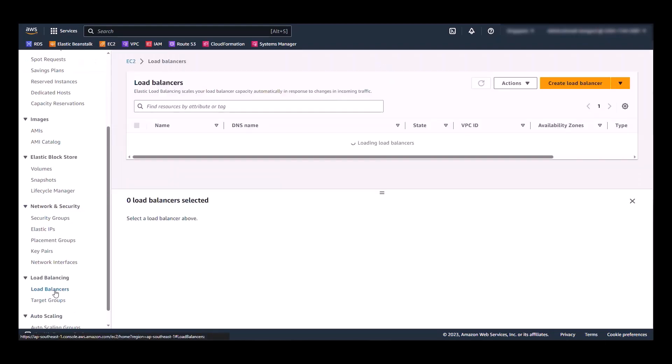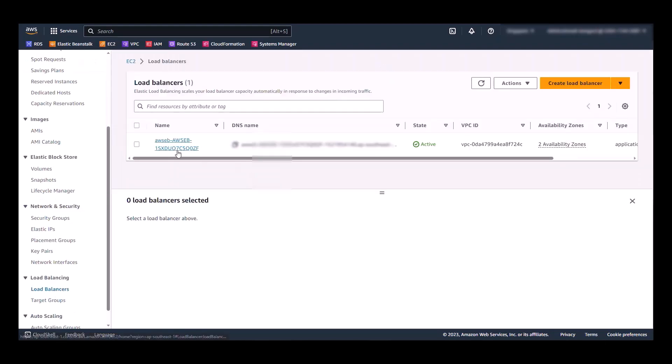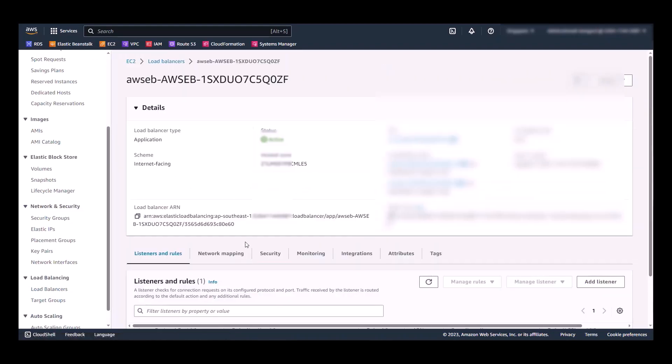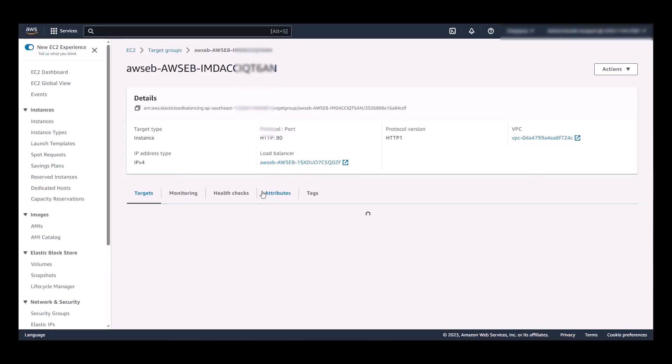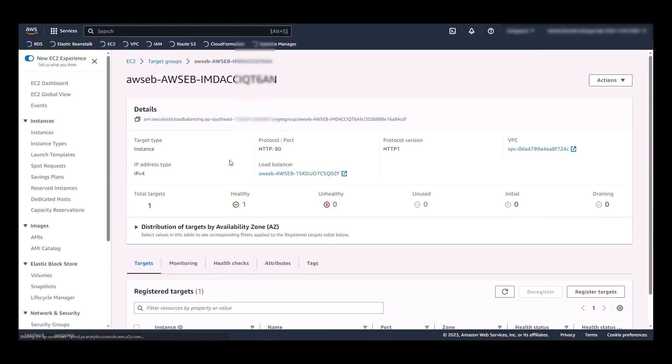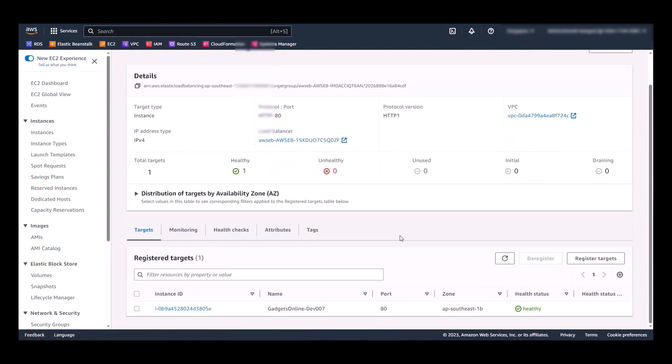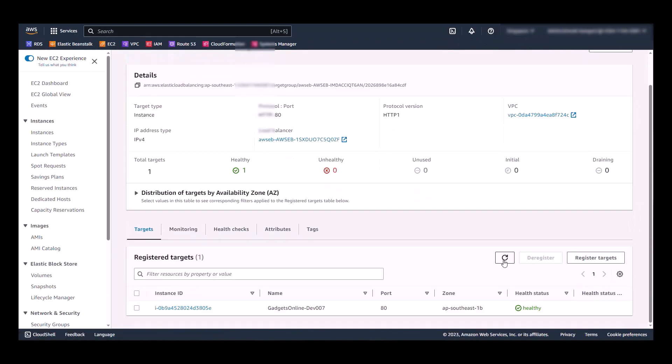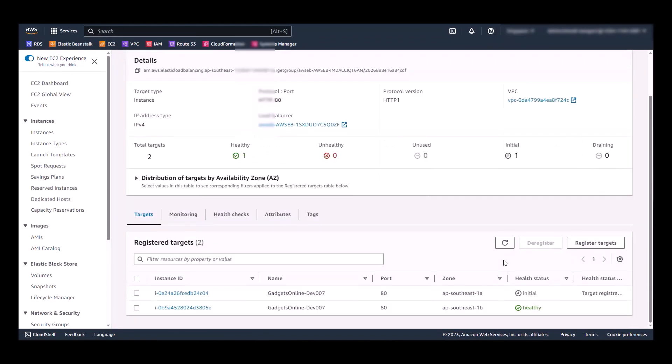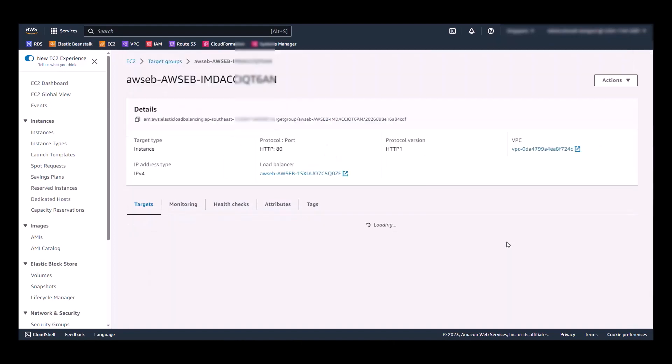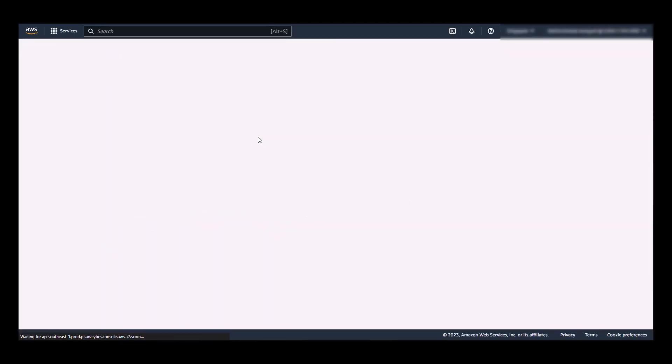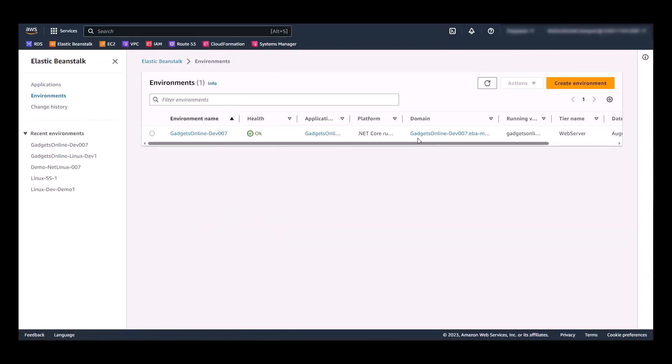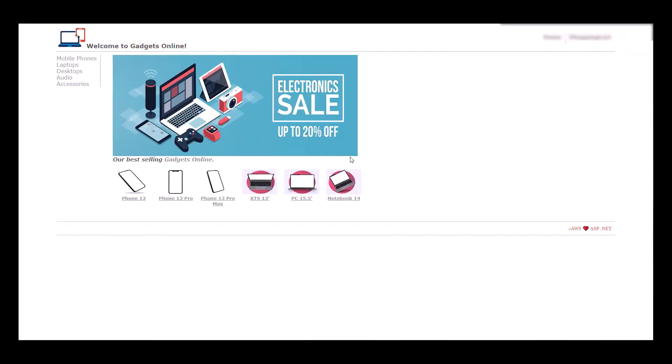So if we go to our load balancer, we can see that this load balancer forwards traffic to this target group. And in the target group, we now see one instance. You can see that another instance is being initialized because we terminated one instance. As we refresh this view, we can now see that both instances are healthy. And if we go back to the Elastic Beanstalk, let's check our application again. And surely enough, it's still working.